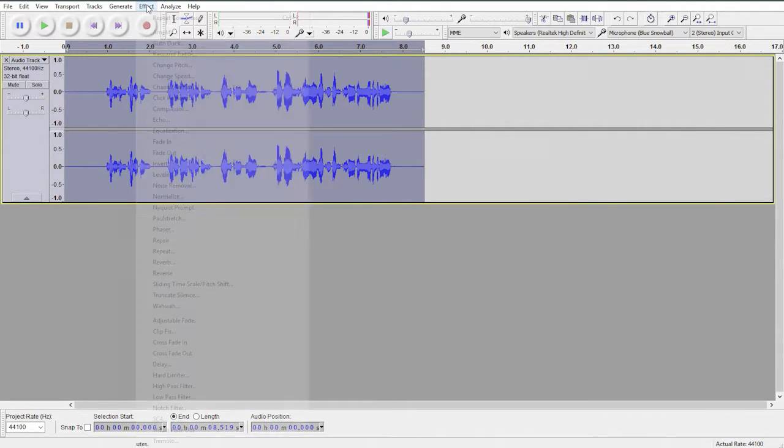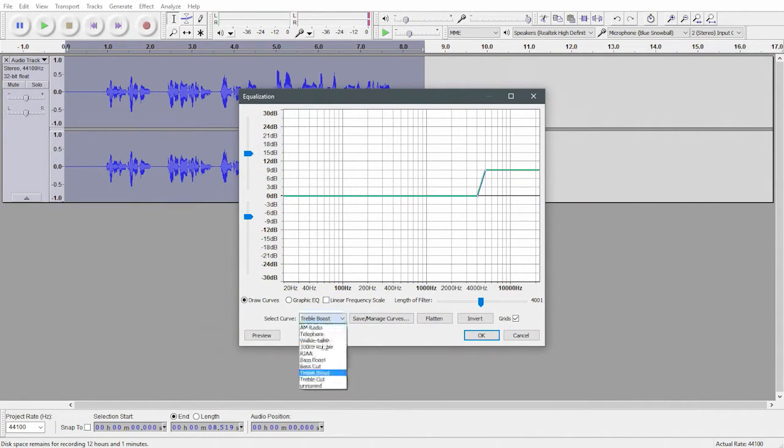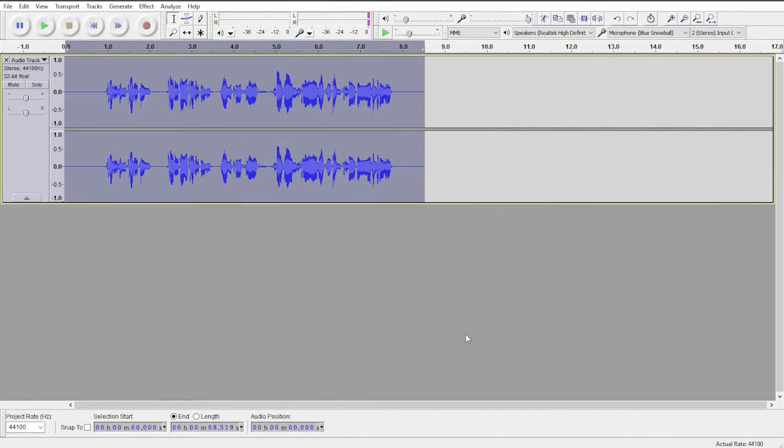Go back to effect, equalization, we'll do bass boost first, click OK.